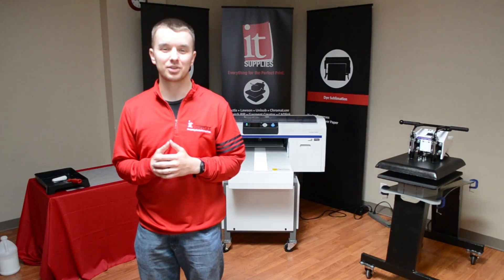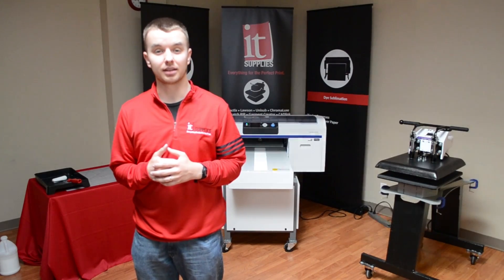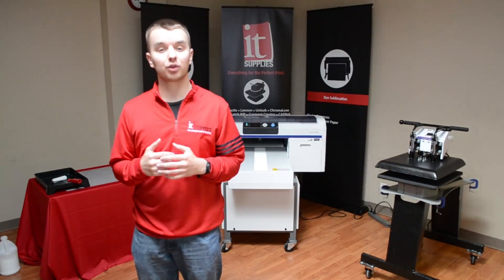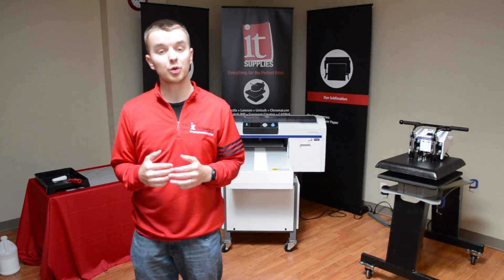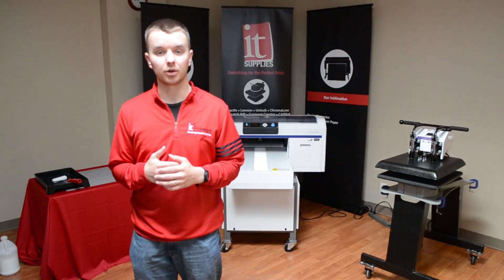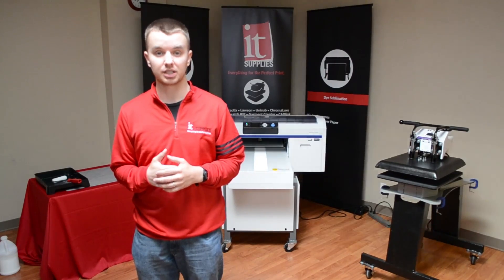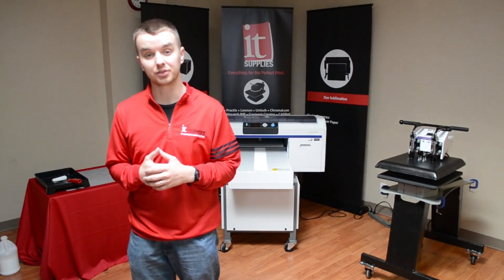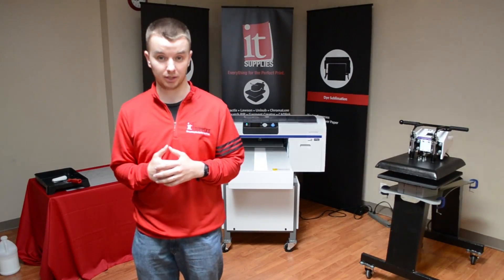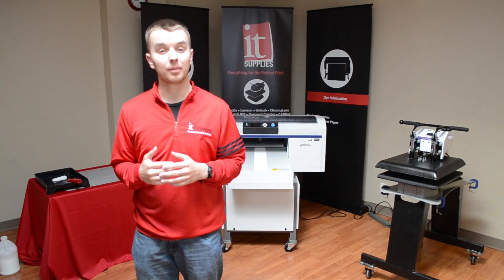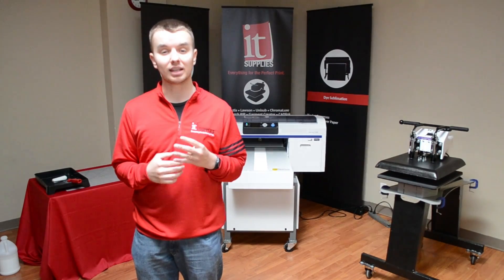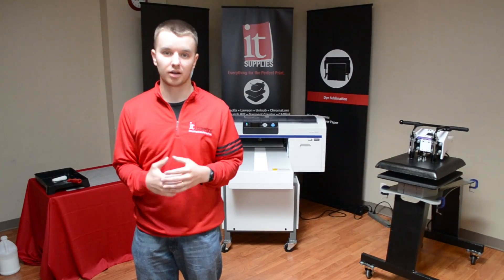Hi, my name is Nate Jones. I'm a technician here at IT Supplies and we wanted to create this video for you to show you a simple workflow on how to get awesome prints on your t-shirts using the Epson F2000 direct-to-garment printer.